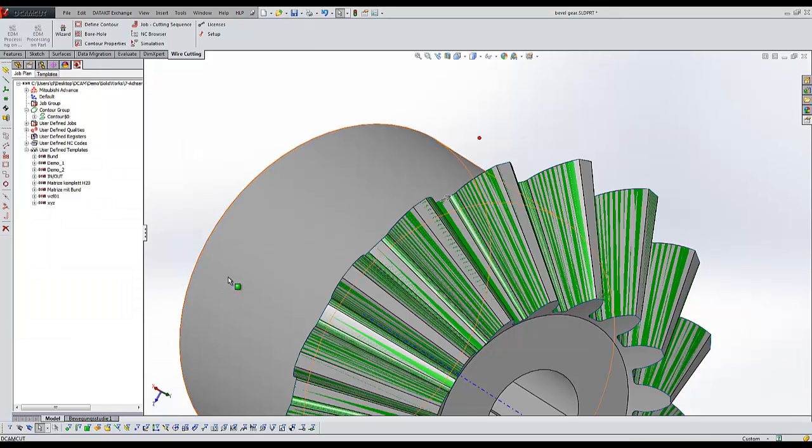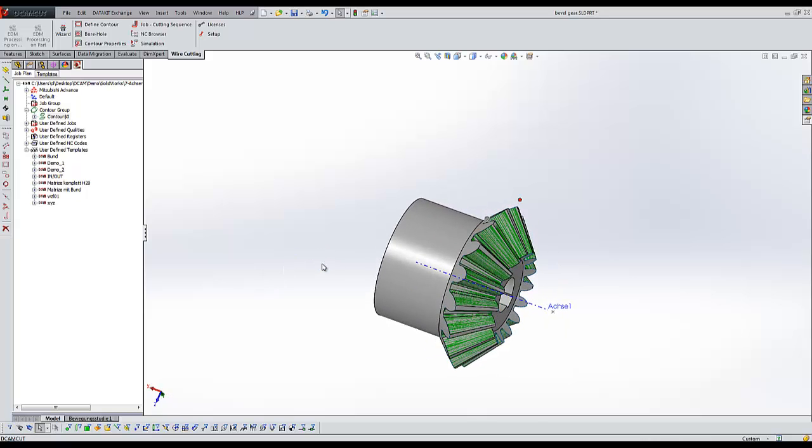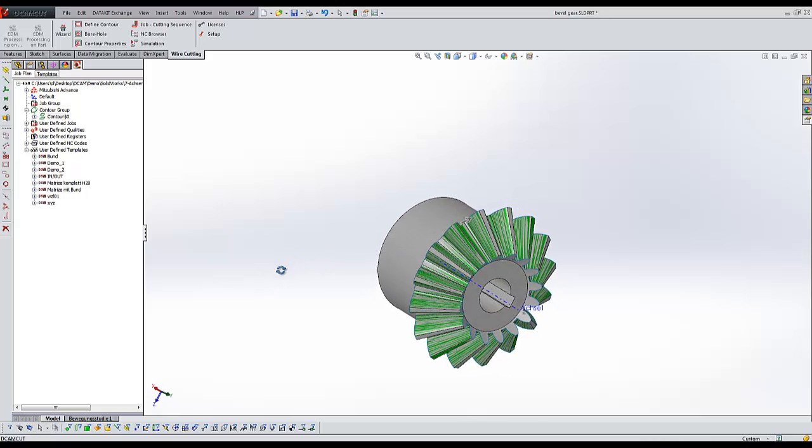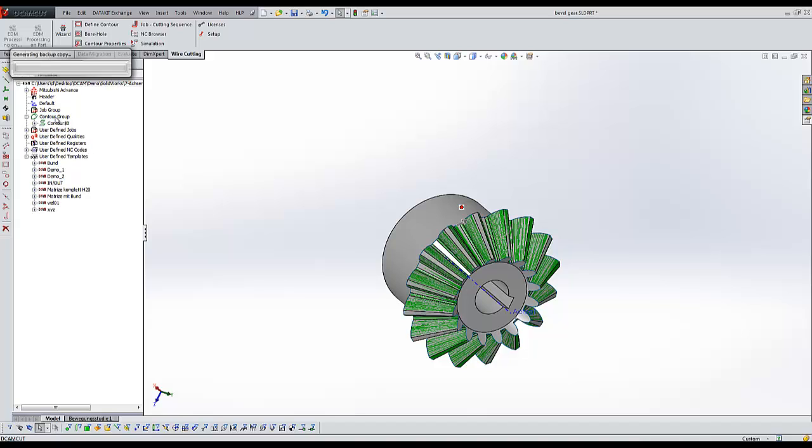In the next step, you can create a wire EDM job. You're free to use the convenient templates of DCAM CAD.